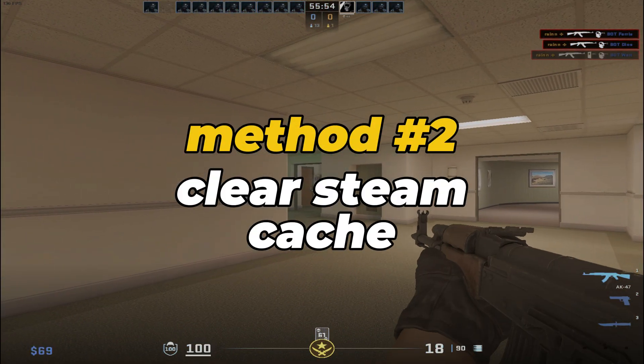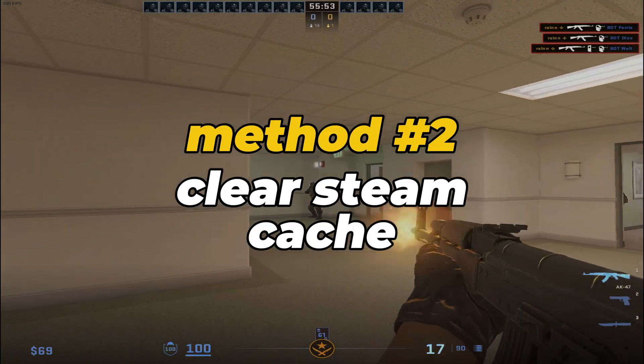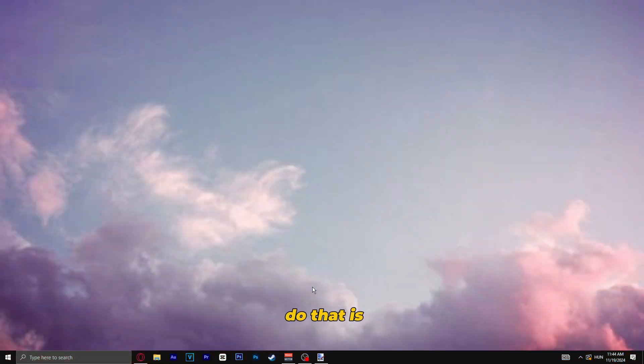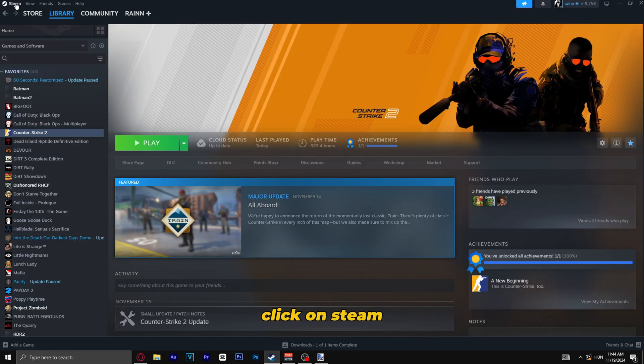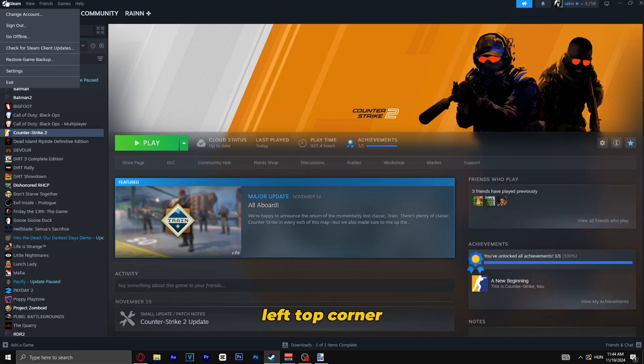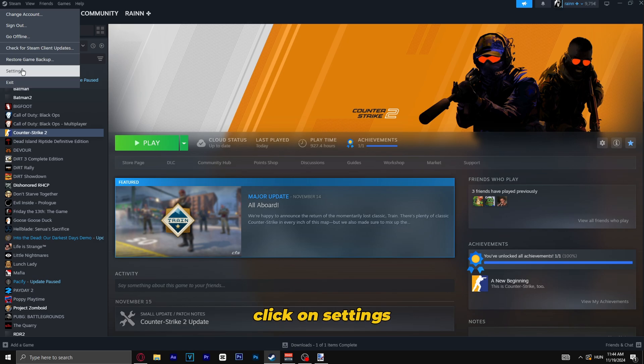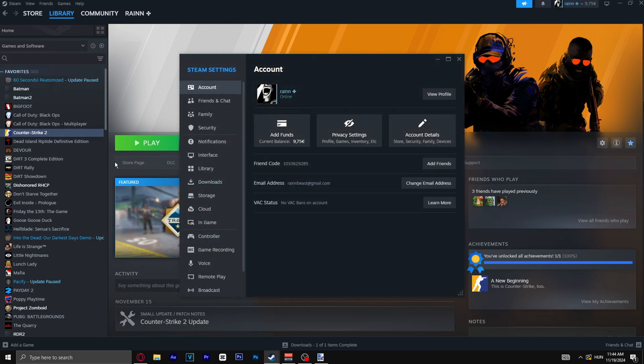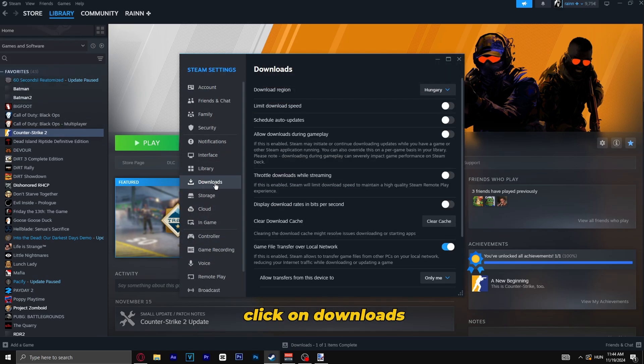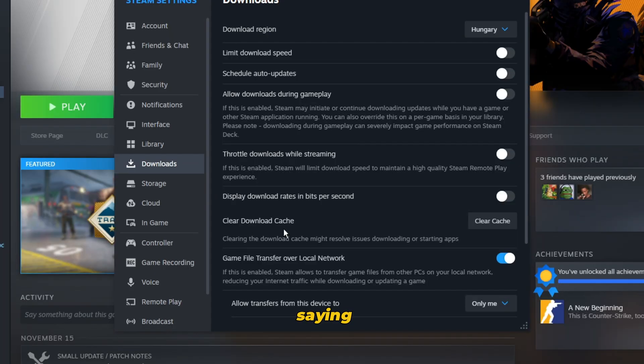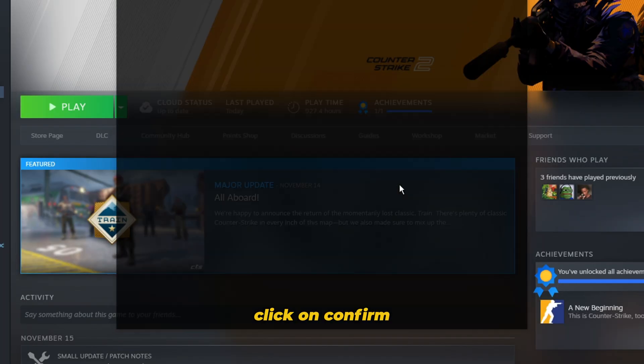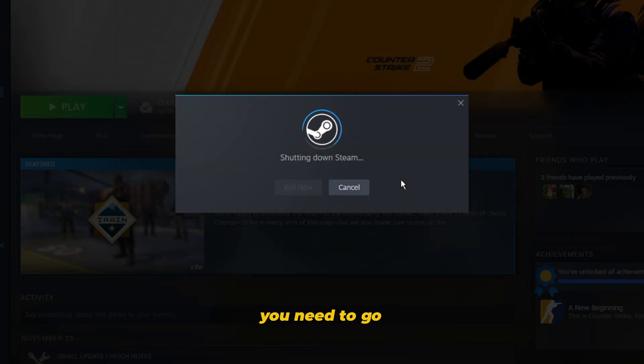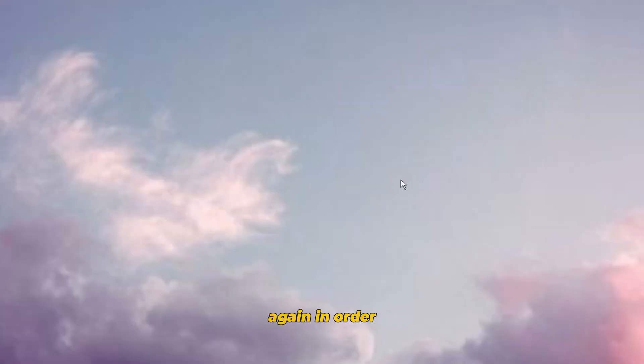The second method is clearing Steam cache. You can do that by opening up Steam, click on Steam in the left top corner, click on Settings, click on Downloads, and you will see this section saying clear download cache. Click on this, click on Confirm. You need to restart your Steam again in order for it to work.